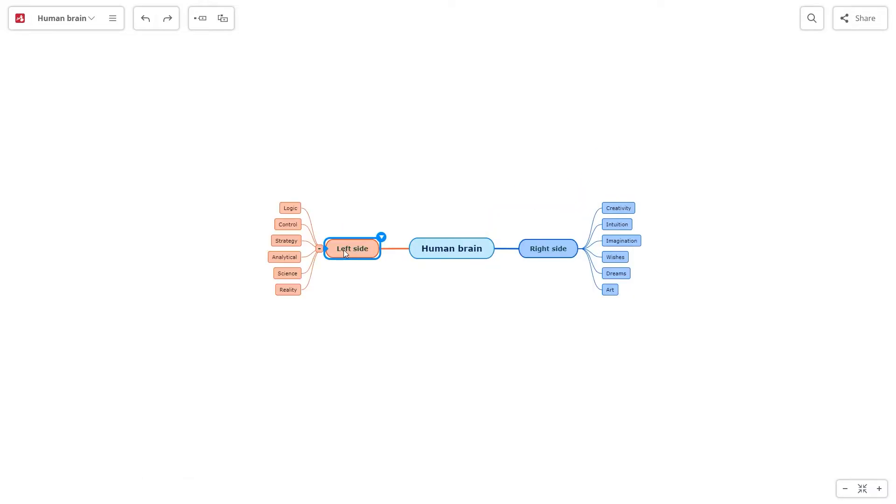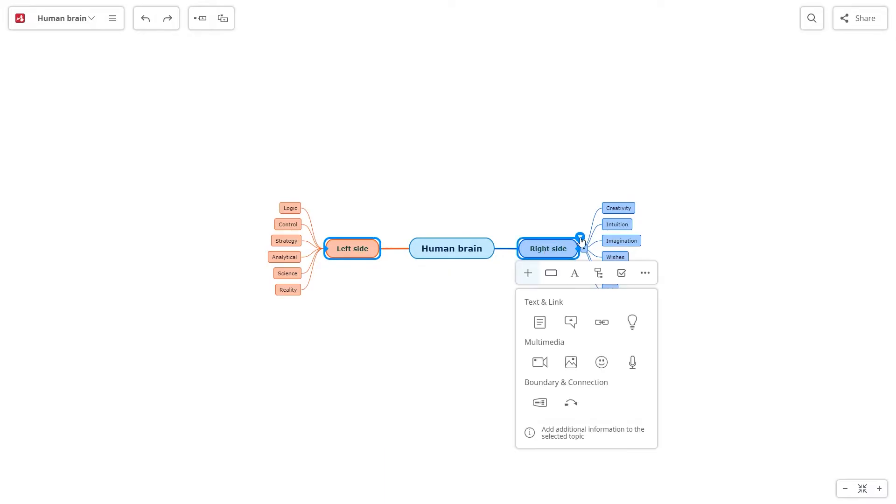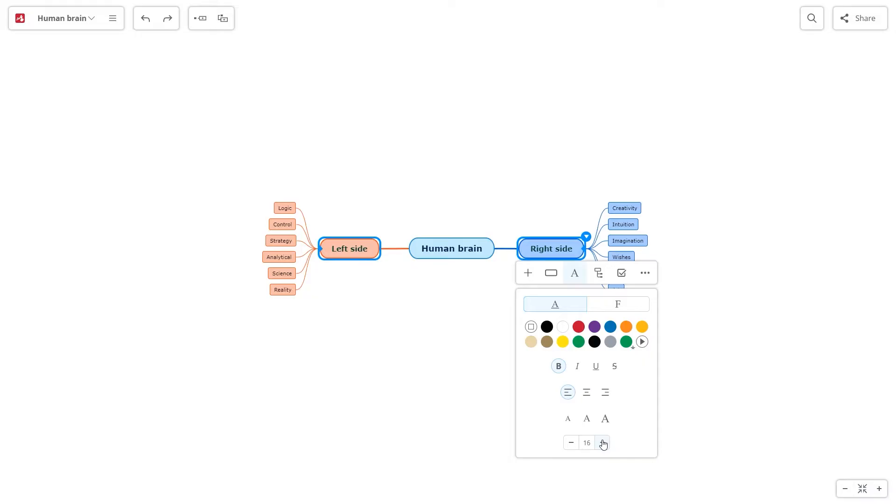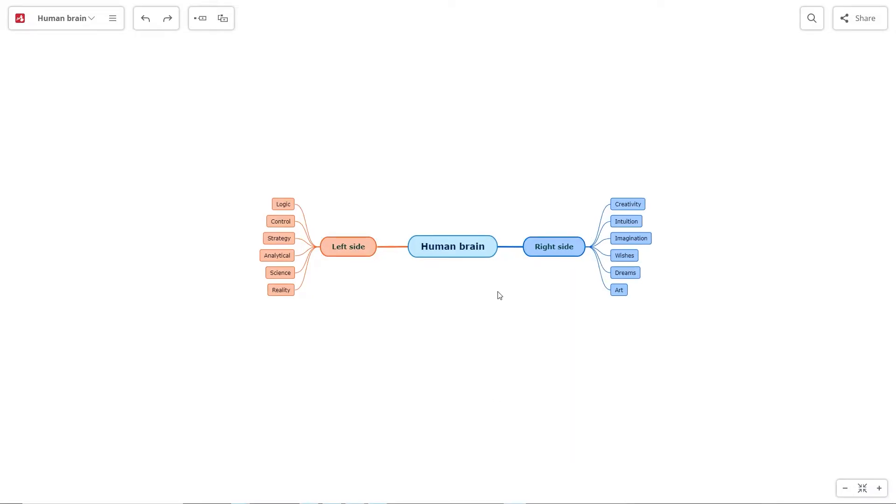If you want to customize multiple topics at once, press Ctrl and select them at the same time. Click on the white triangle to open the context menu. To deselect the topics, click on the background.